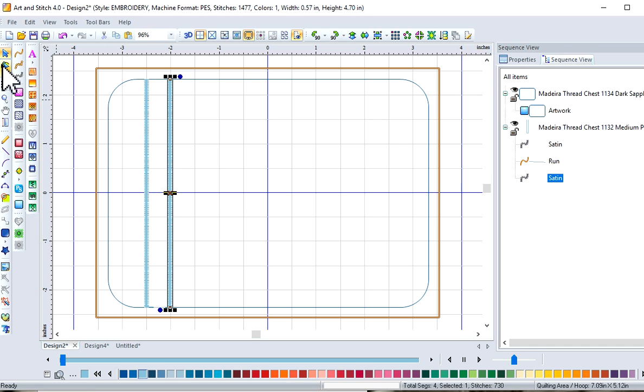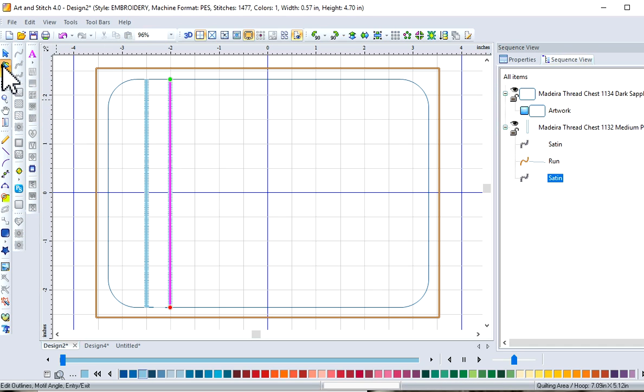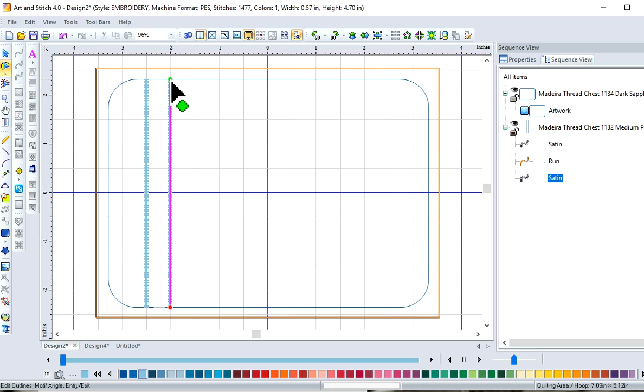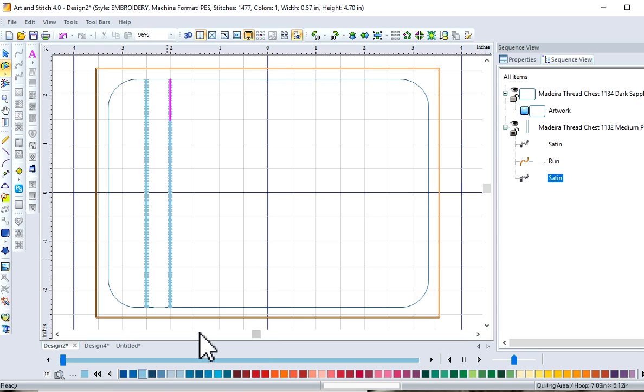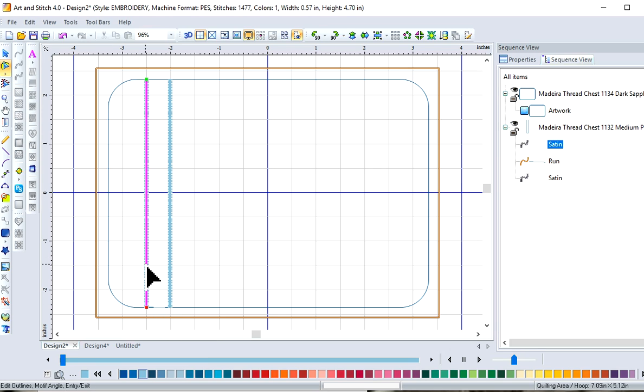So let's go to our reshape tool, and let's check. And yes, we've got the red dot down here, the green dot up here, which indicates our stitching's going to start up here, and end down here. So let's right-click and swap exit entry points. Let's check this line, green, red, check this line, green, red. Okay, we should be good to go.